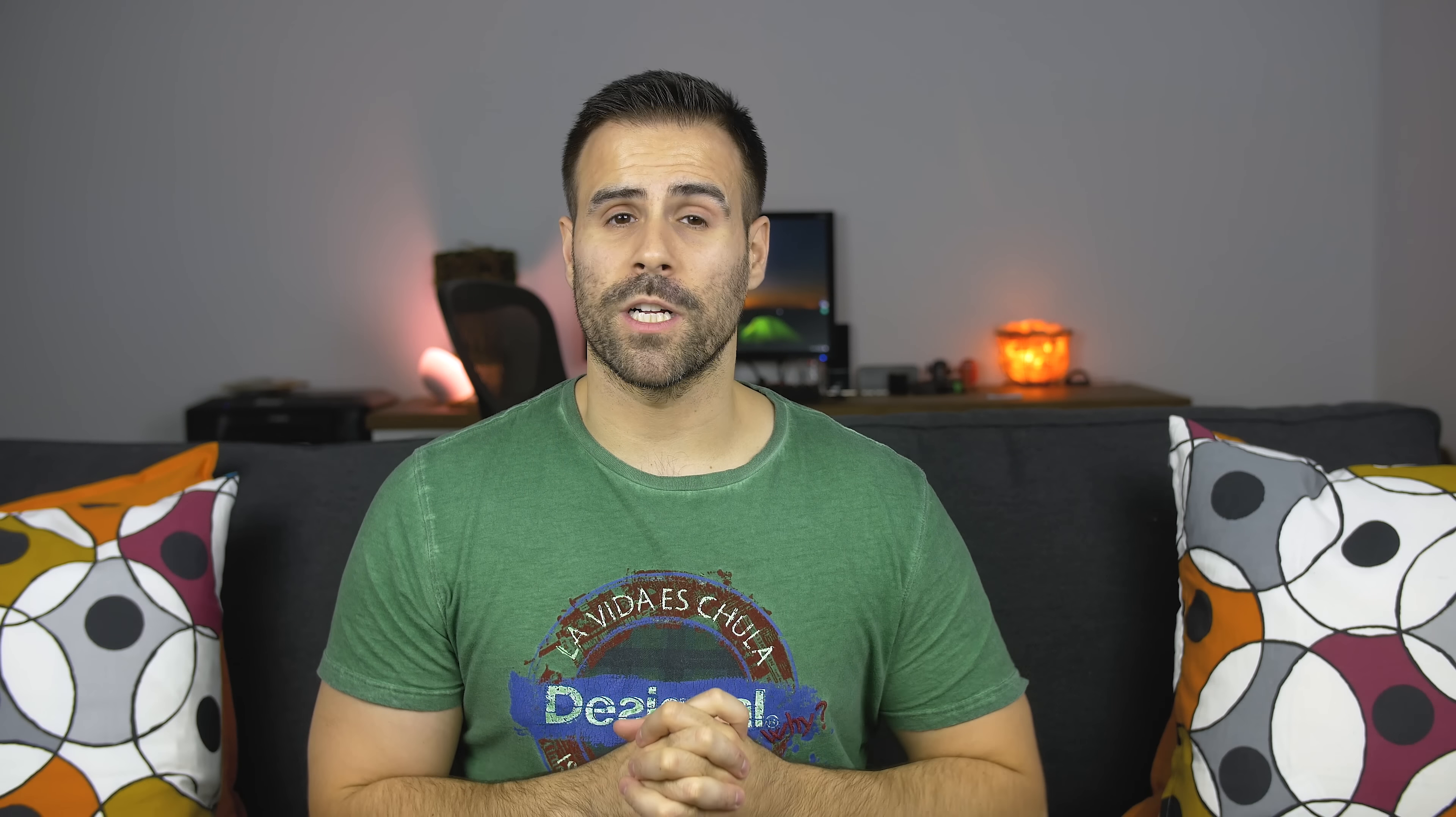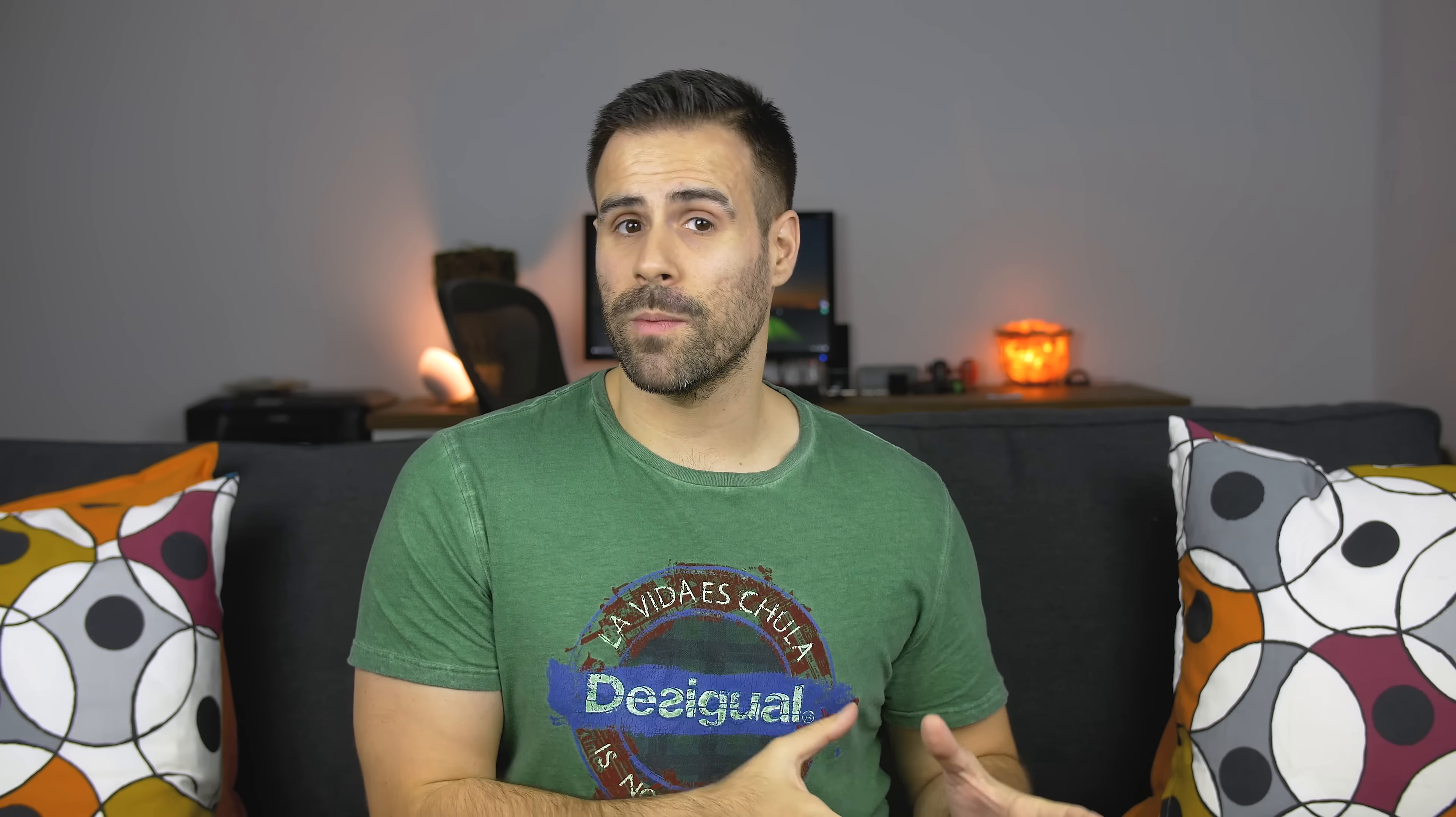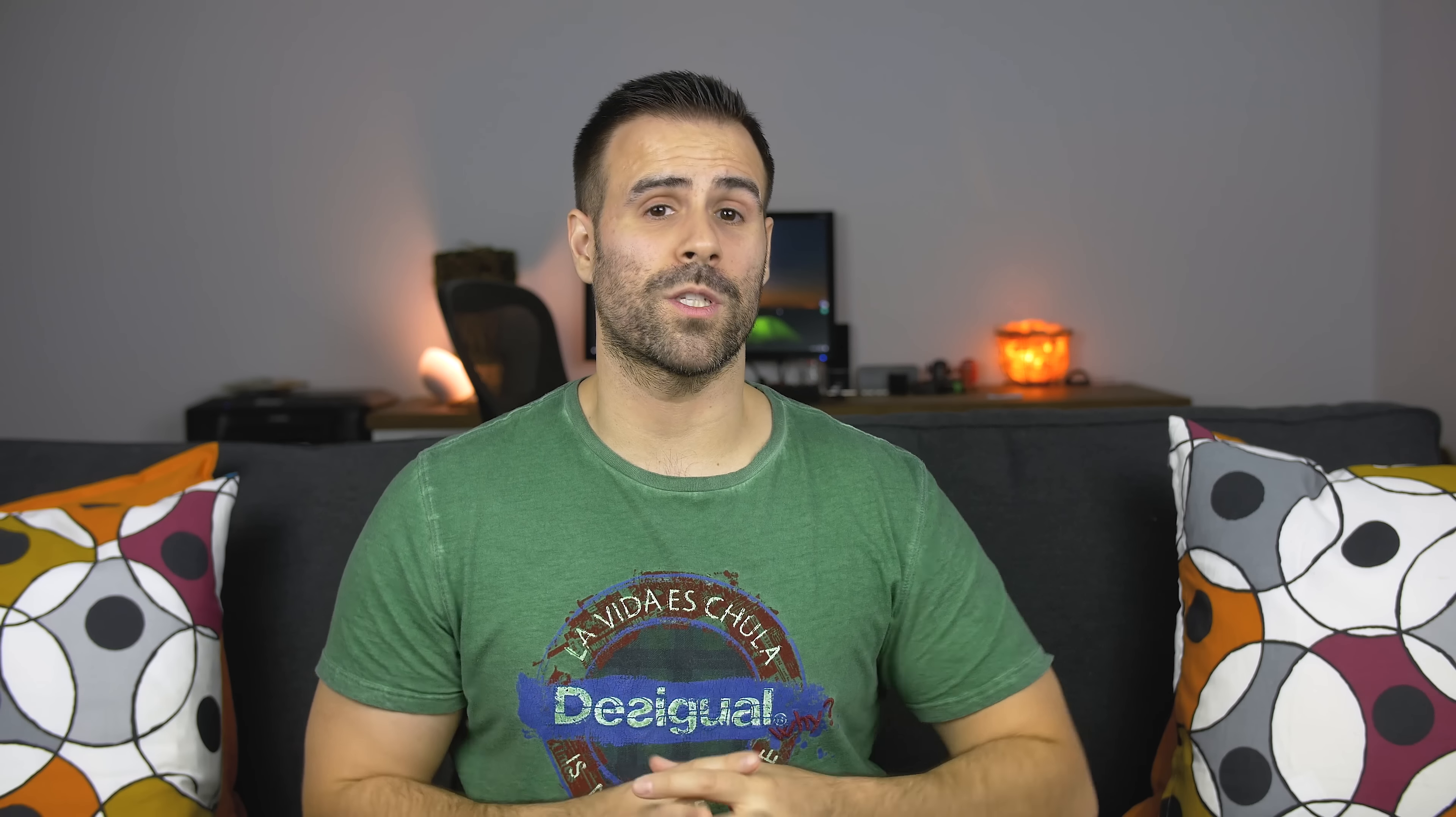But here's the thing: if anything goes wrong, good luck getting it fixed after your warranty expires. Nothing is replaceable or swappable, including the storage. Now if you're an environmentalist, stay away from this laptop. According to Wired, there's tons of glue connecting the glass to the aluminum, which makes it nearly impossible to recycle.